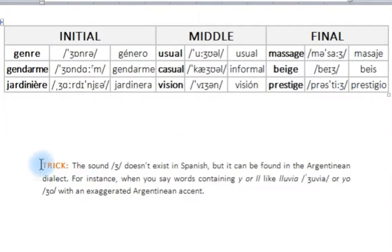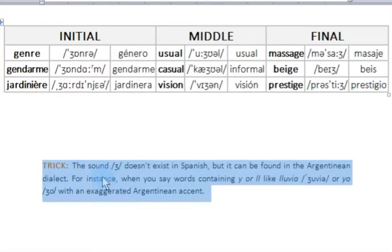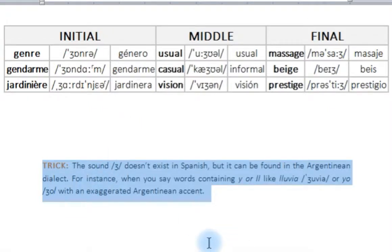One little trick: the sound ZH doesn't exist in Spanish, but it can be found in the Argentinian dialect. For instance, when you say words containing Y or double-L, like 'lluvia' or 'yo', if you say those words with an exaggerated Argentinian accent you're going to be doing this ZH sound — 'zhuvia', 'zhuvia'. So we don't have it in Spanish in Spain, but we have it in the Argentinian dialect. You can practice that way and imagine how it sounds.